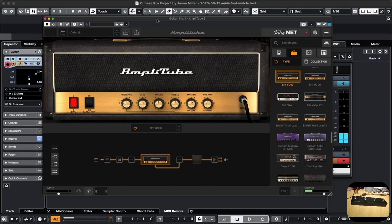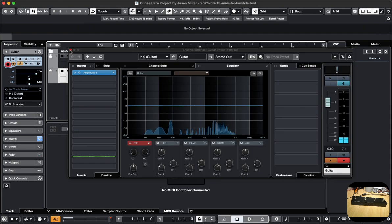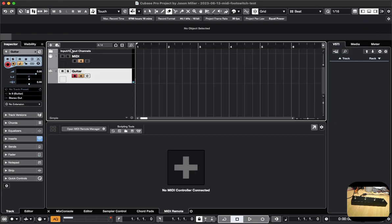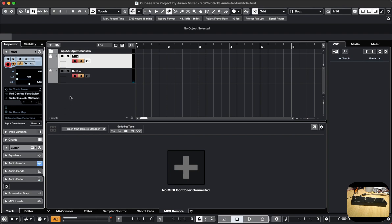Now that Amplitube 5 is loaded in memory, I can go back to the main window. I'm going to close this temporarily, go back to the MIDI channel, and route the output to Guitar Insert 1, Amplitube 5 MIDI input.